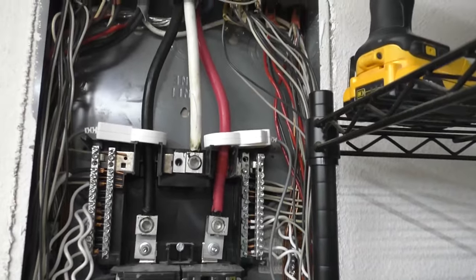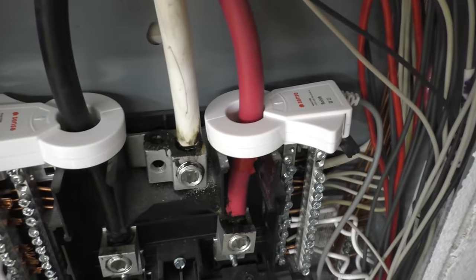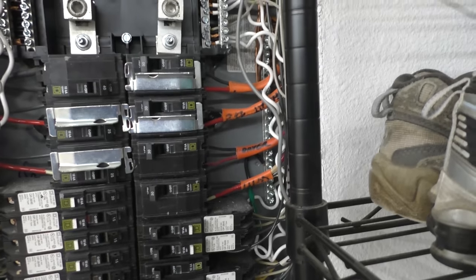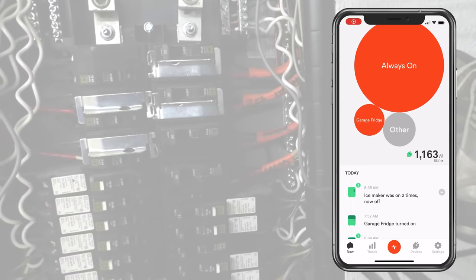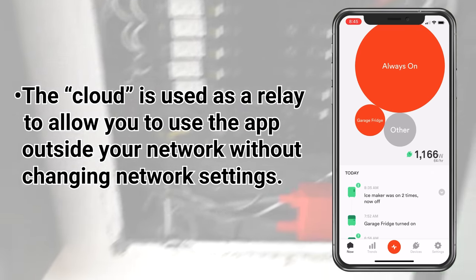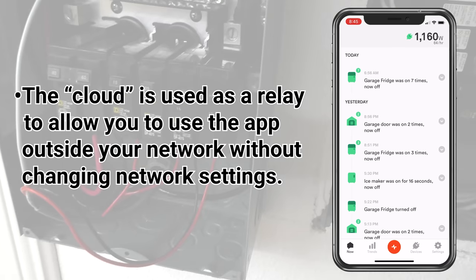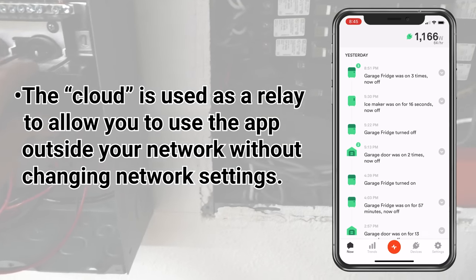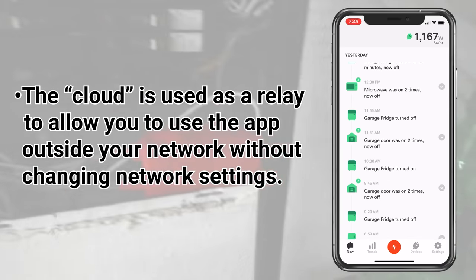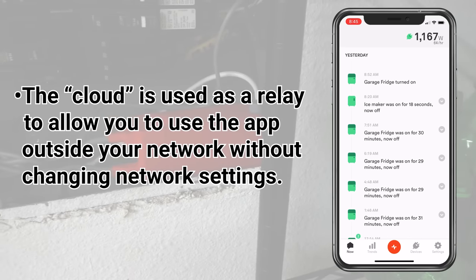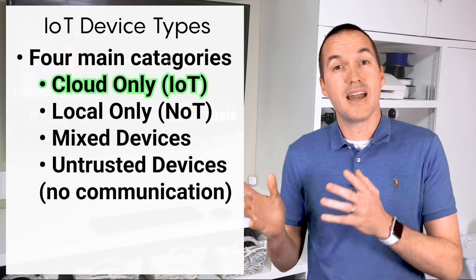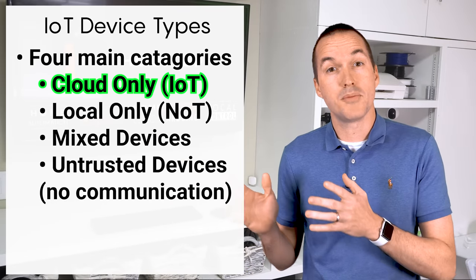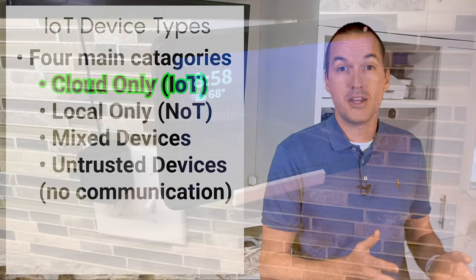For example, my Sense energy monitor collects data about the electrical usage in my house and it sends that data to the cloud. When I open the app on my phone I'm not actually talking to the device in my house, I'm communicating with the cloud as a middleman. This means my Sense energy monitor falls into the IoT class which should be allowed to communicate with the internet but blocked from all local communication.